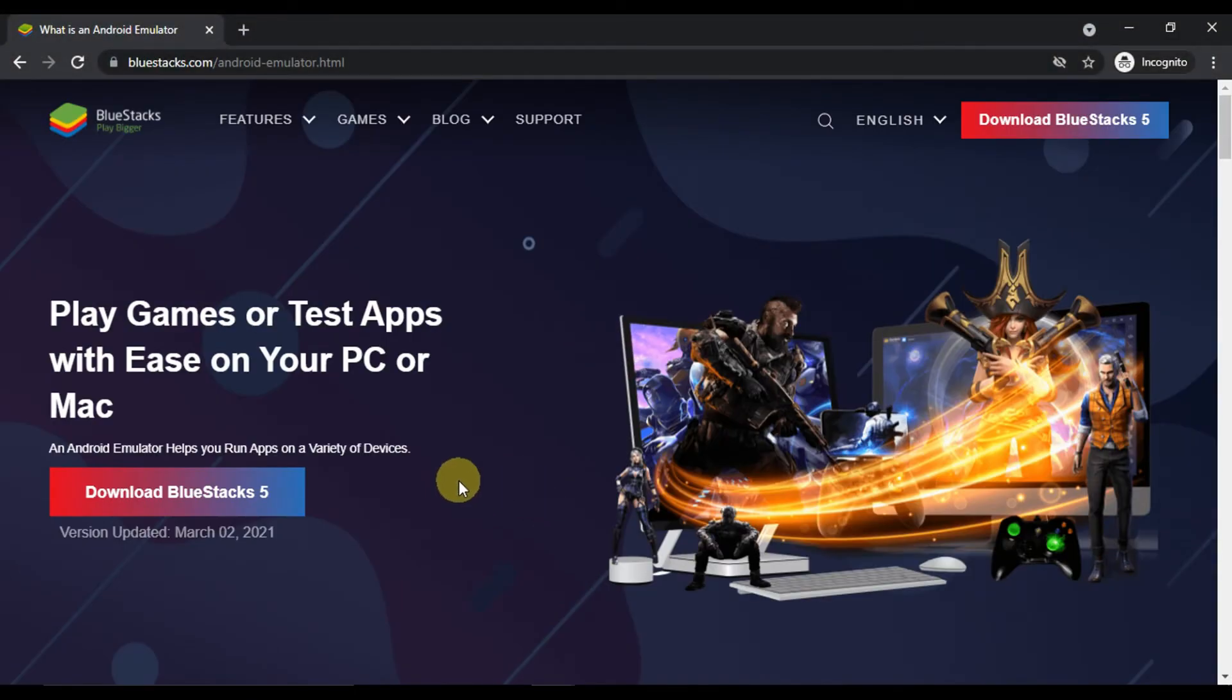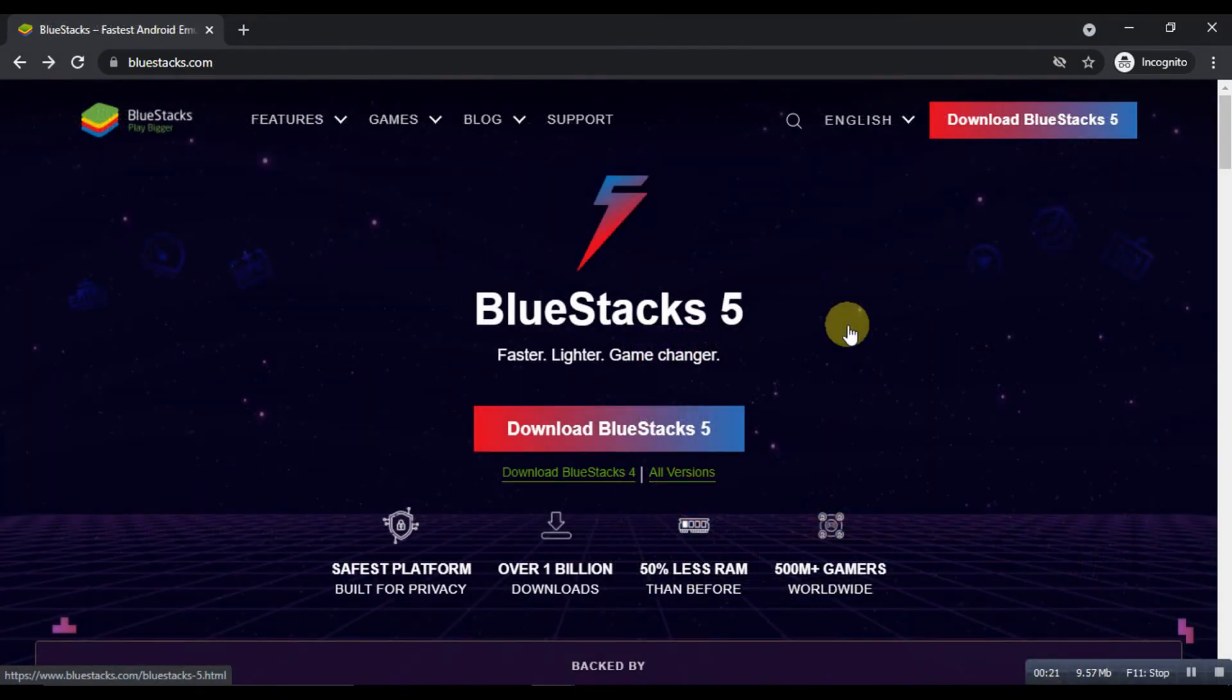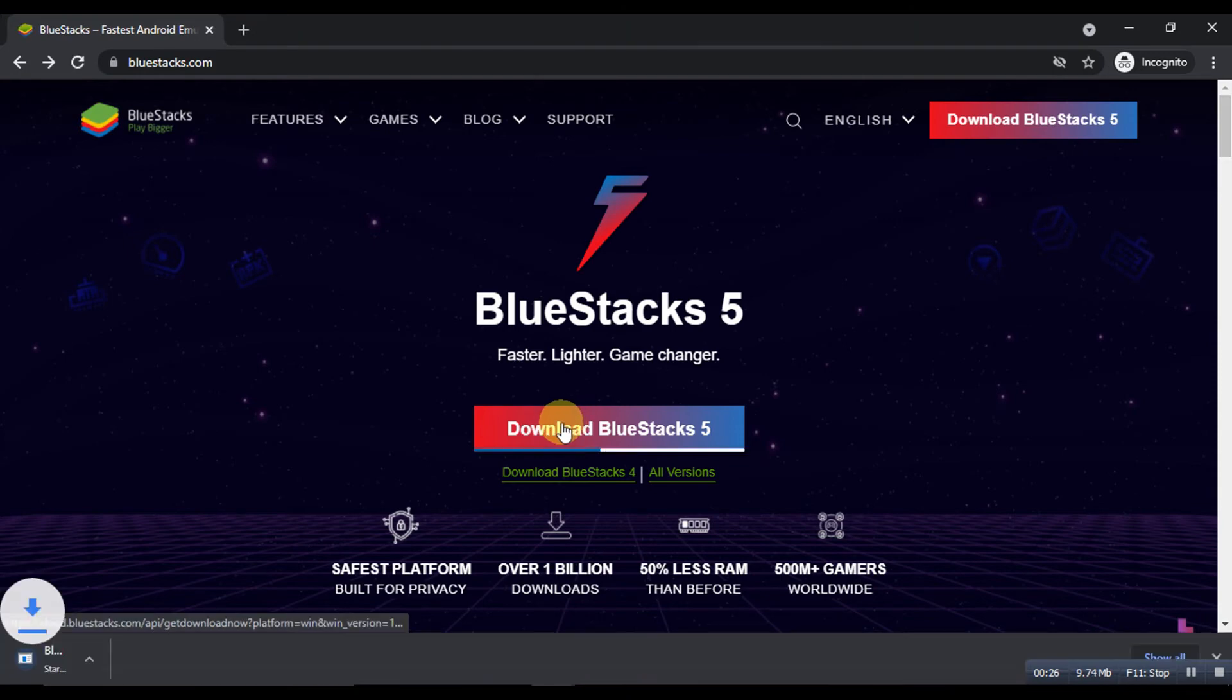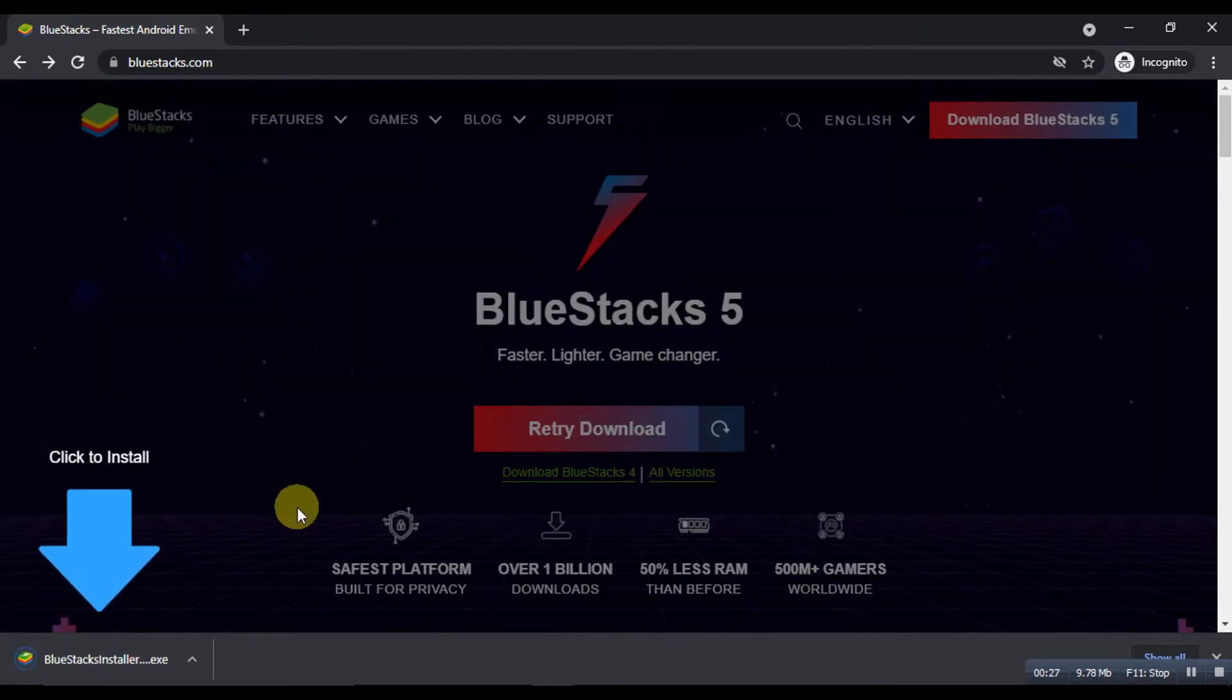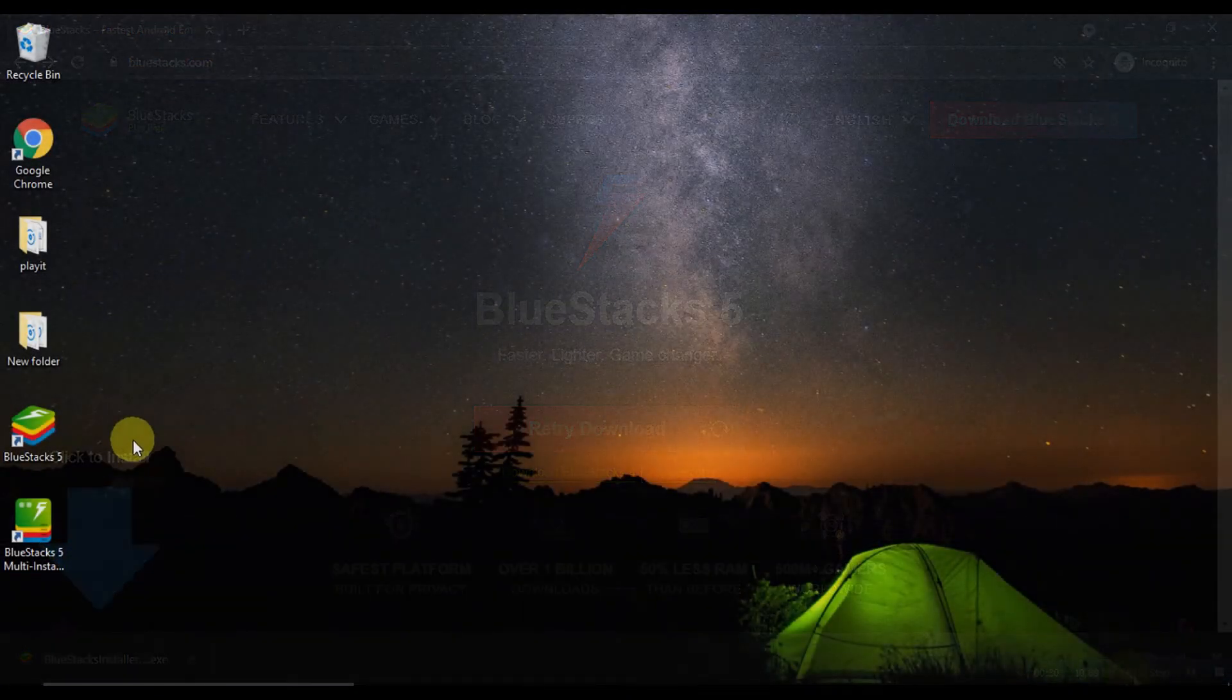Once it is downloaded, please install it by following the instructions of the setup guide. Once the installation is done, open the emulator from the start menu or the desktop shortcut on your PC.